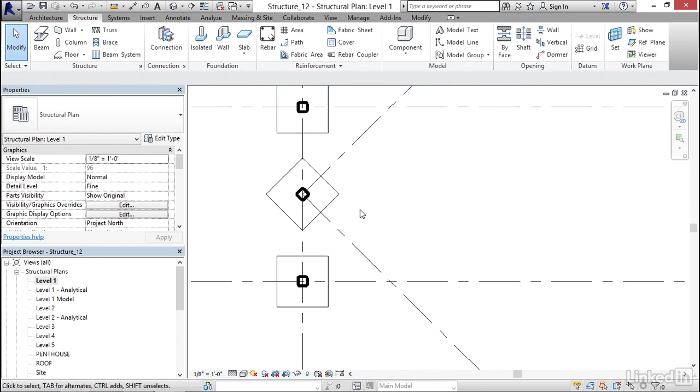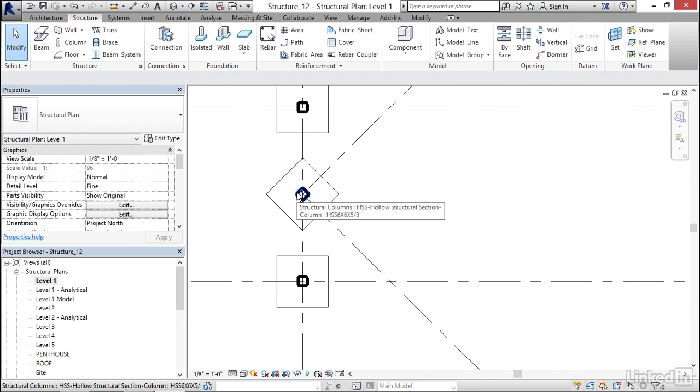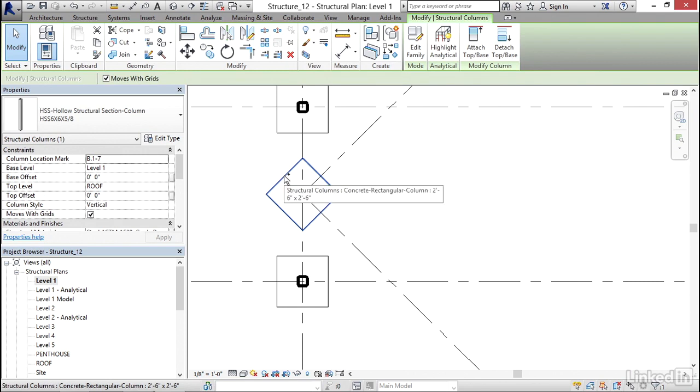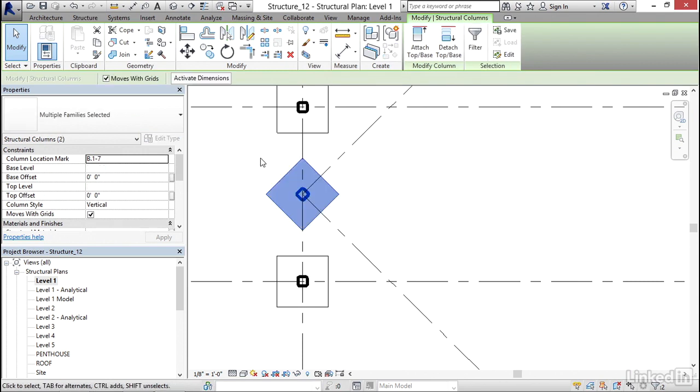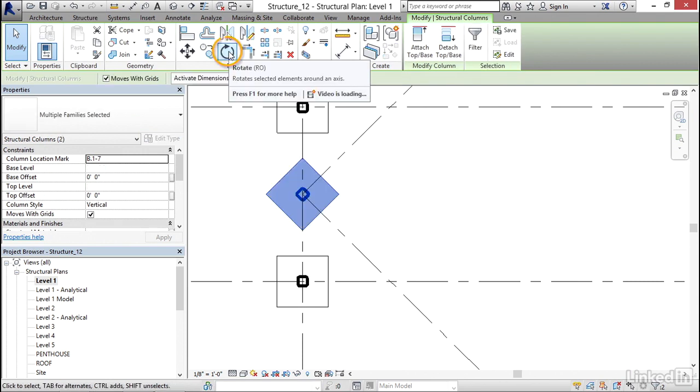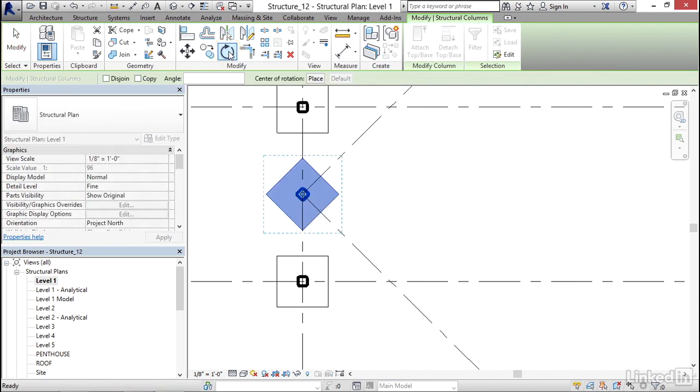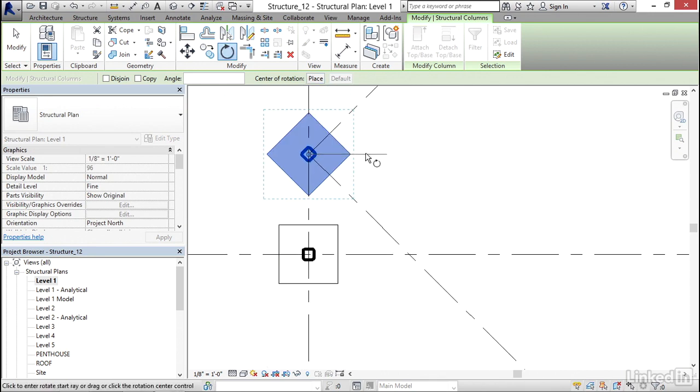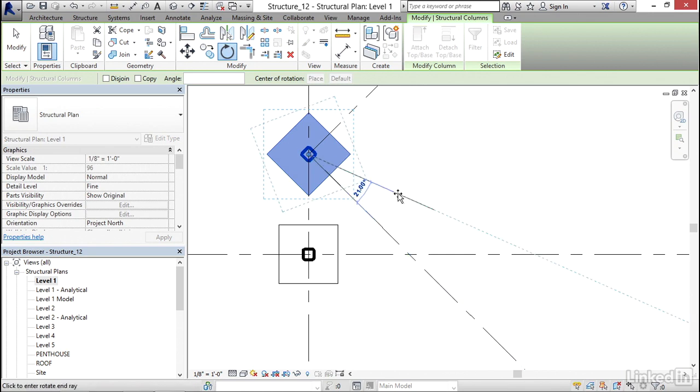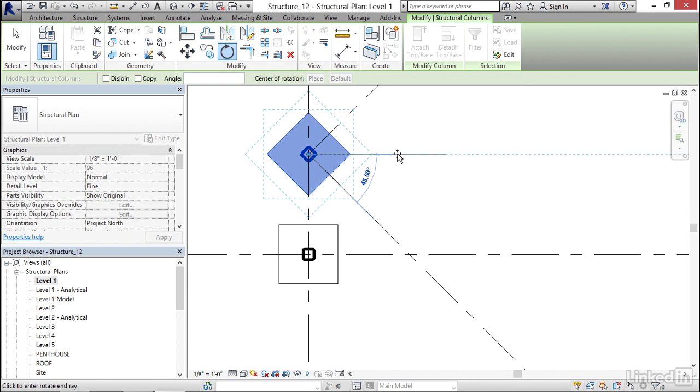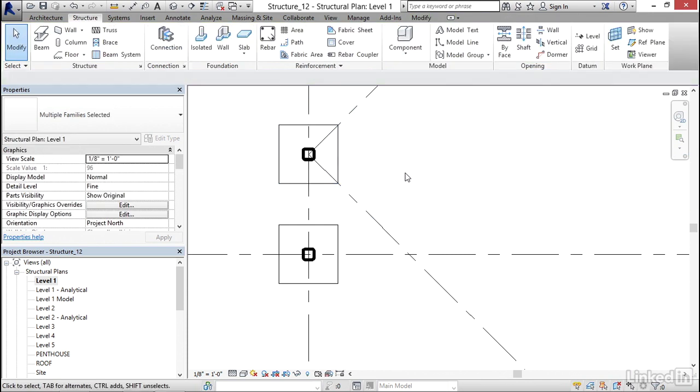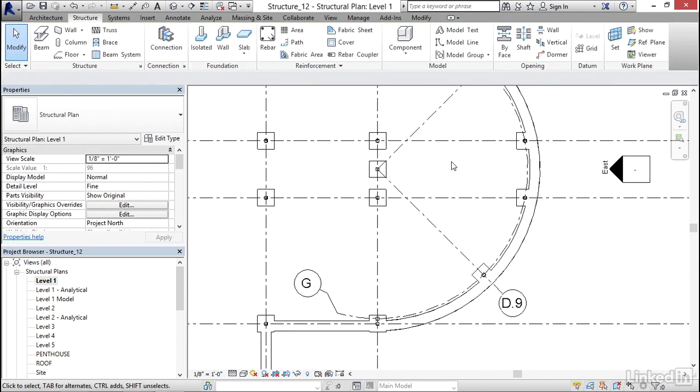So I'm going to hold down my Control key. I'm going to select my Structural Column. I'm going to select my Footing. Now I'm going to click on the Rotate button. Notice that Revit will find the dead center. It's a two-pick process. So I'm going to select my 45-degree angle grid line. Pick it. Swing it around the 45 degrees. And pick there. And it puts it in.